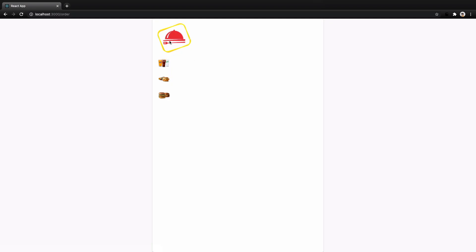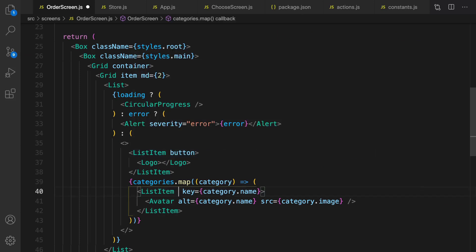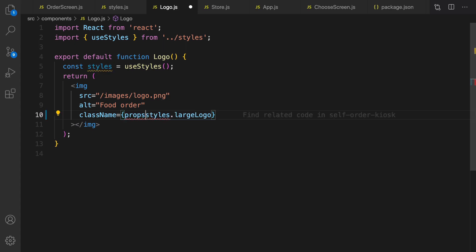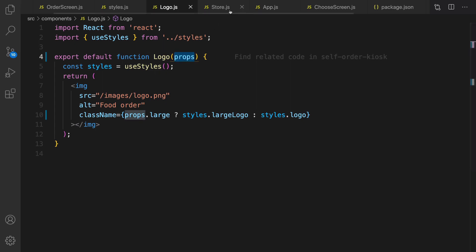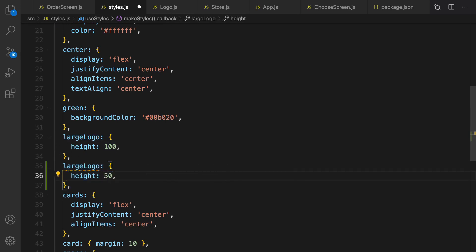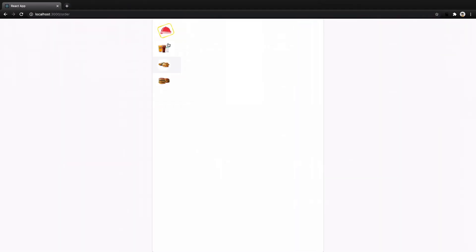Here is the result — we have the project icon and a list of categories. We can set a button attribute for the ListItem for the logo and for each category ListItem to make them behave like buttons. For the Logo component, if props.large is set, use the large logo style with height 50; otherwise use the regular logo.